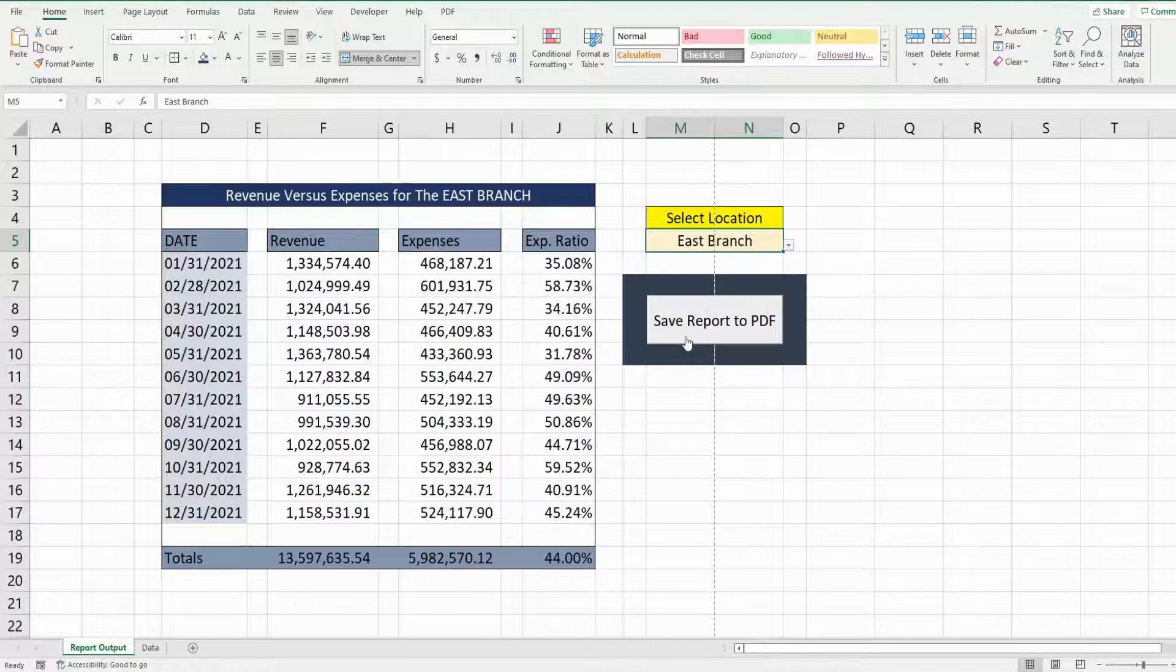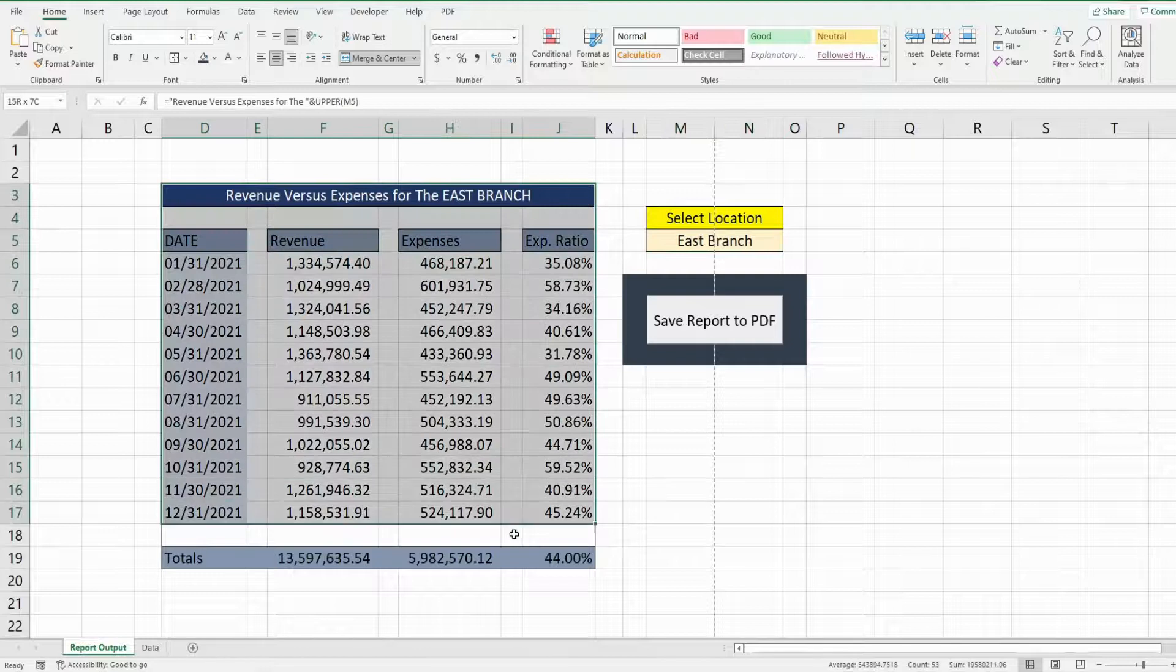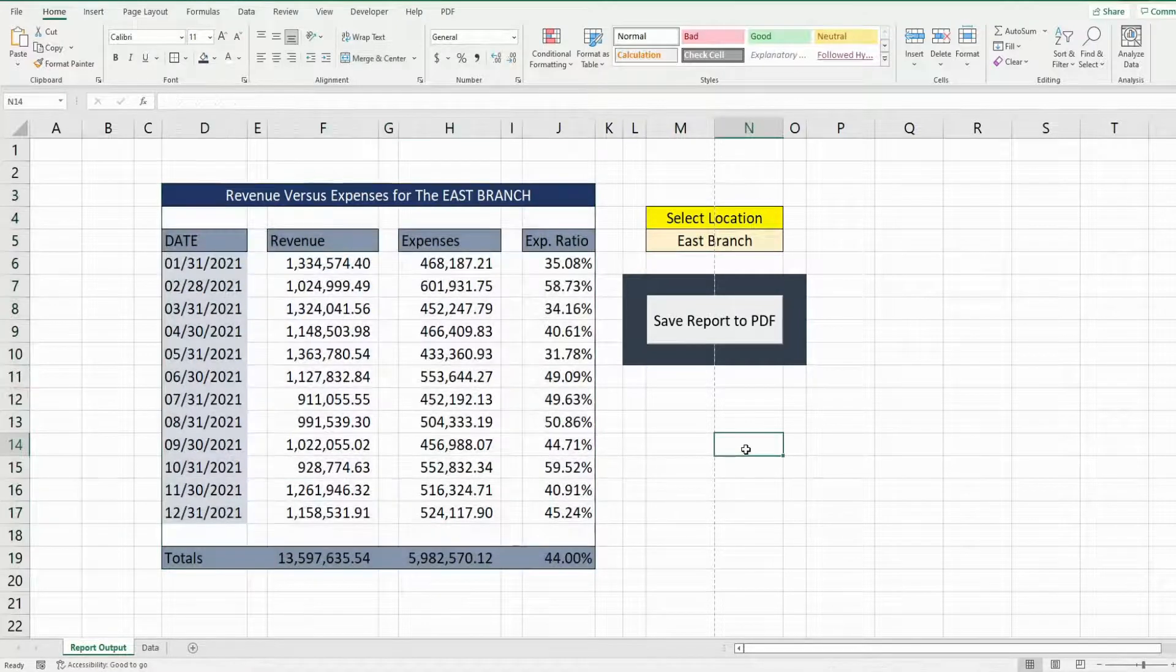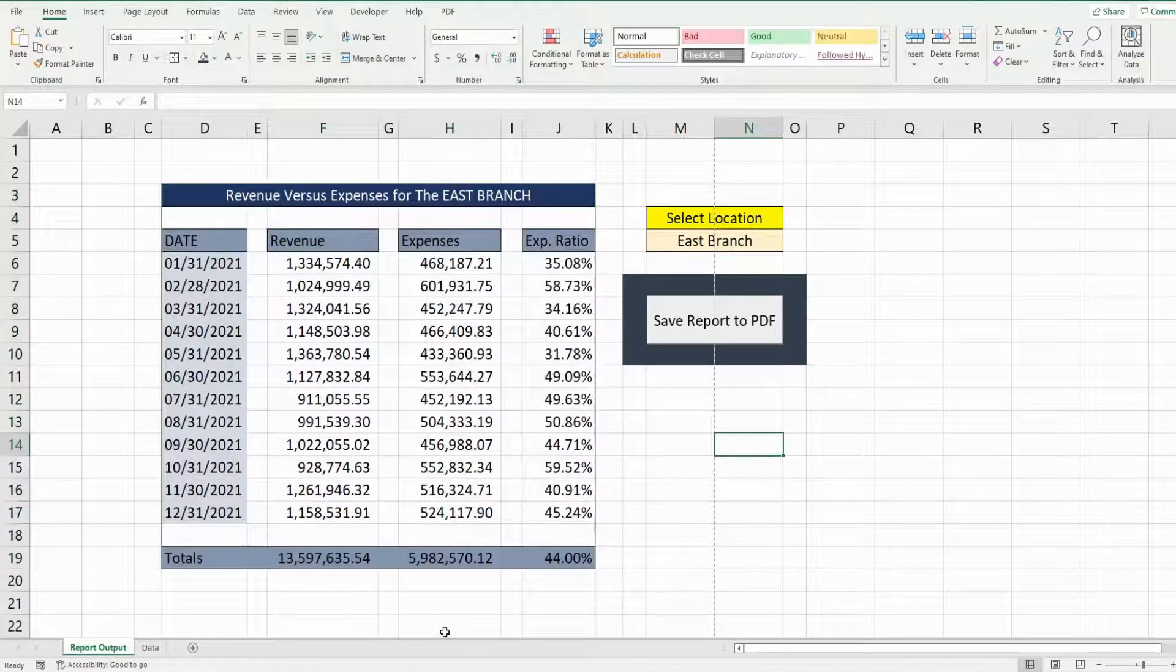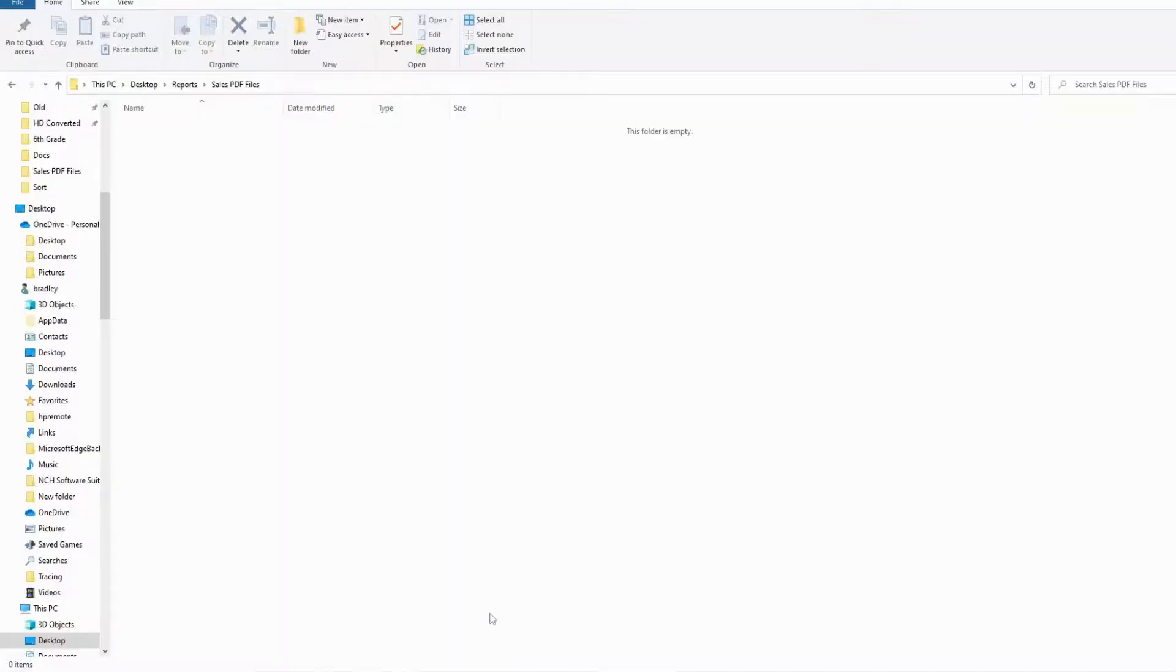Also to the right I have a macro button that will take this range and save it as a PDF file to a set folder on my shared drive.